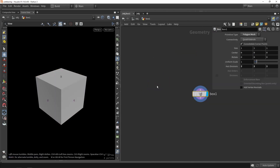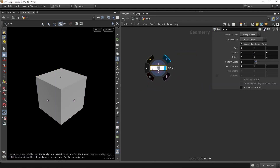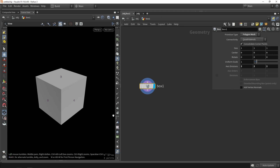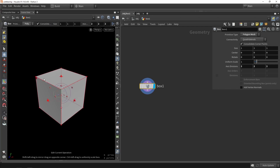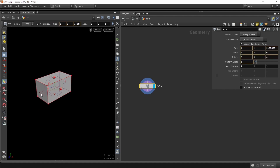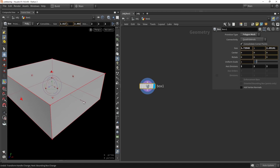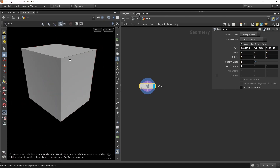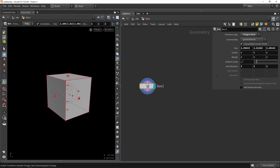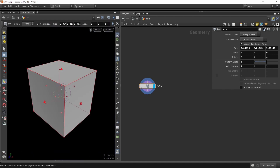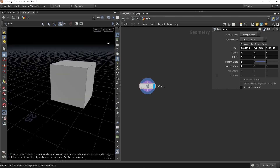Let's jump into the geometry layer. We need a box shape that represents a house. The default one-by-one cube is probably too small, so we can take the handles to make it bigger, or just set the uniform scale to five, giving us a pretty large cube.